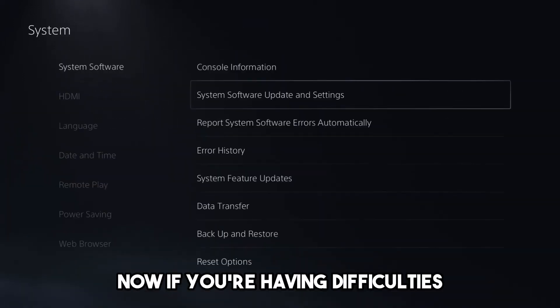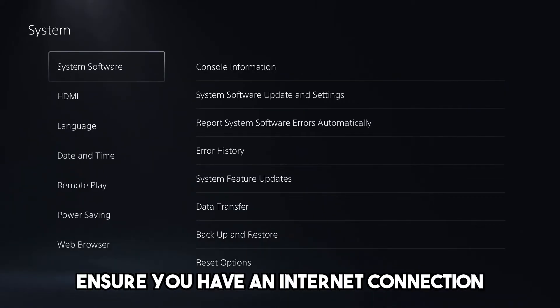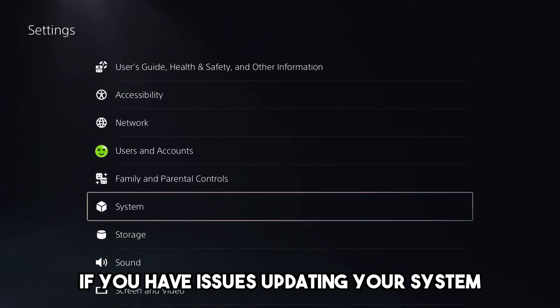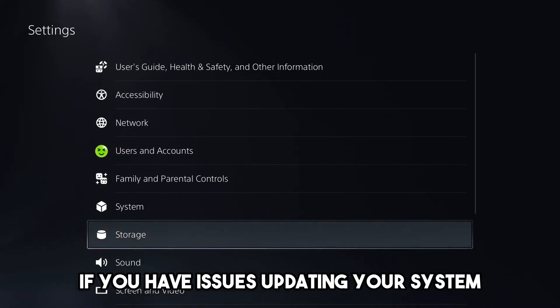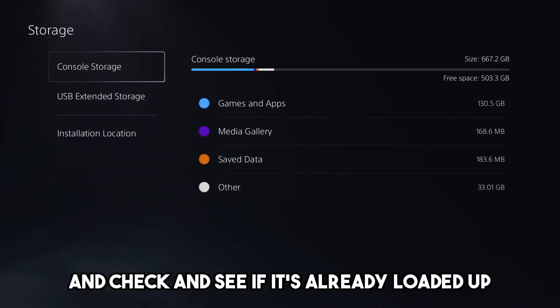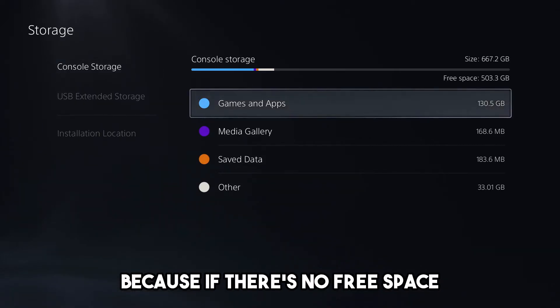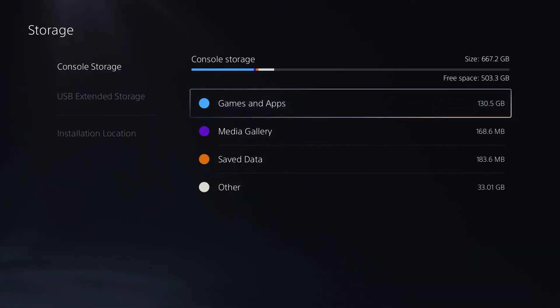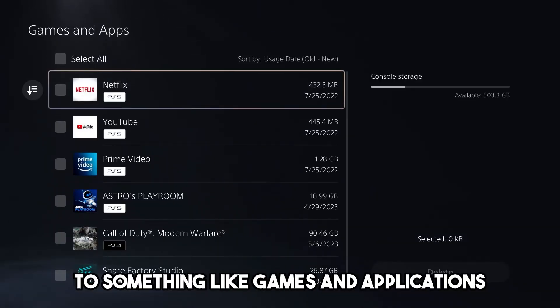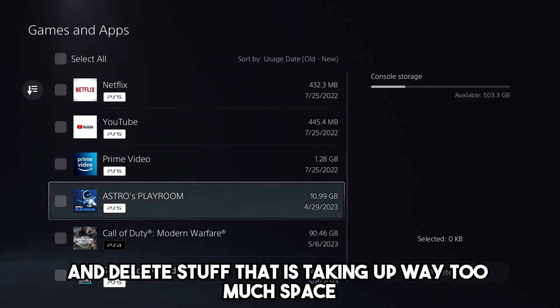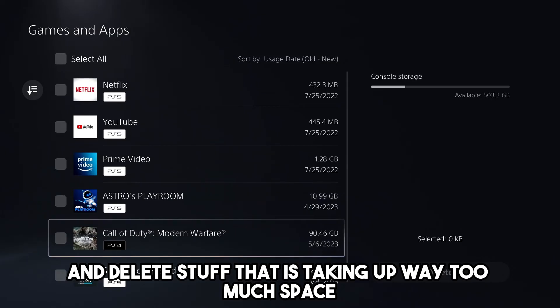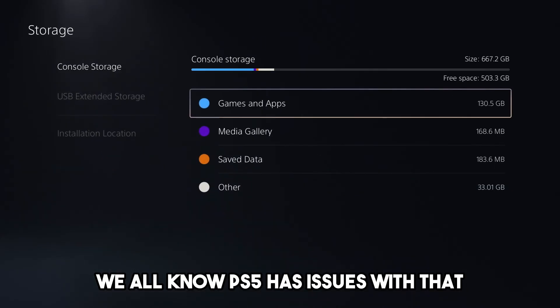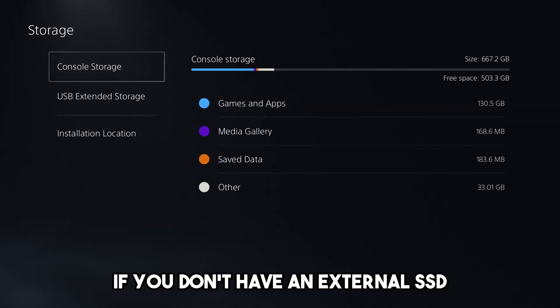If you're having difficulties, ensure you have an internet connection. If you have issues updating your system, go to Storage and check if there's free space, because if there's not, you'll have to go to Games and Applications and delete stuff that's taking up too much space. We all know PS5 has storage issues if you don't have an external SSD.